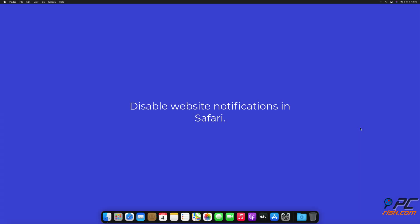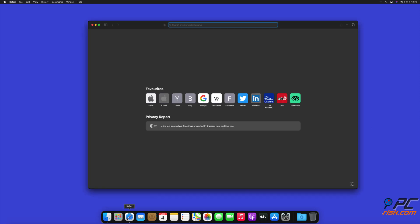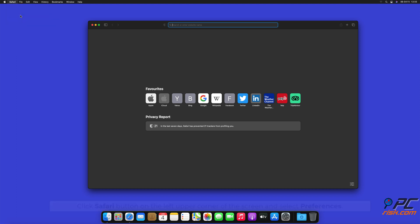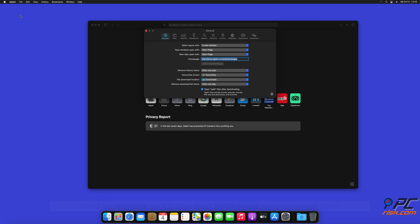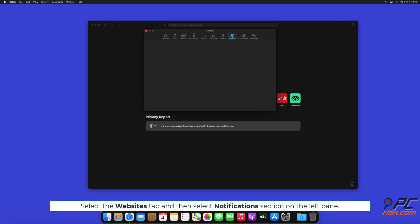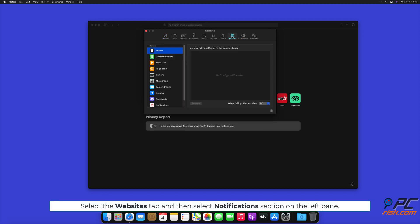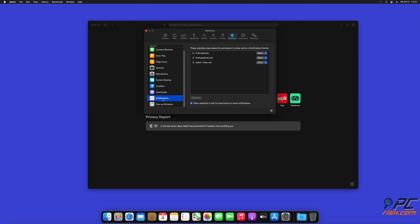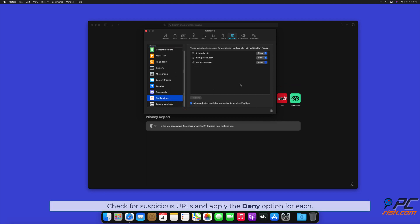How to disable website notifications in Safari. Click Safari button on the left upper corner of the screen and select Preferences. Select the Websites tab and then select Notifications section on the left pane. Check for suspicious URLs and apply the Deny option for each.